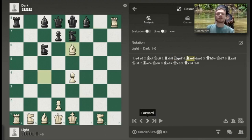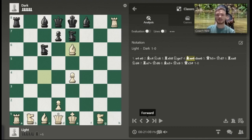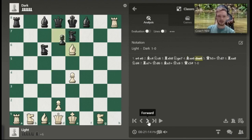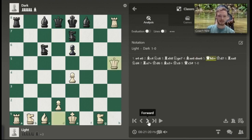The bishop takes E6 — capital B takes E6. Takes is always going to be expressed with the X, and then the square that it lands on. The piece that took it comes first. D takes E6 — that's how pawn captures are expressed: the square that it starts on, takes, the square that it lands on.